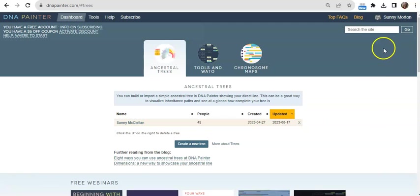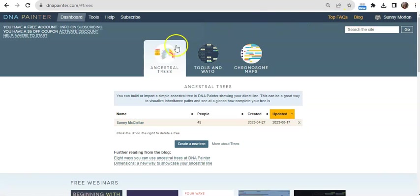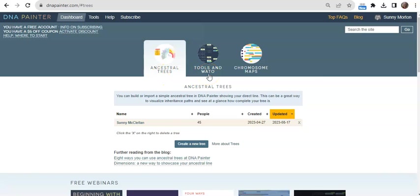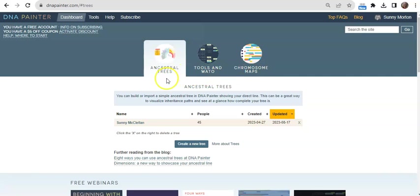As you can see, I have logged in at DNA Painter with my free account. On my dashboard, I can see three categories: Ancestral Trees, Tools and WATTO, and Chromosome Maps. I'm just going to give you an introduction to these first two today.